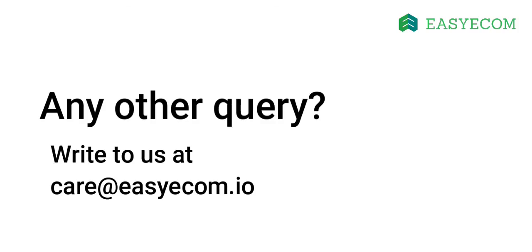If you have any questions, write to us at care at easyecom.io. Subscribe to our YouTube channel to get weekly updates on how to streamline your e-commerce operations with easyecom.